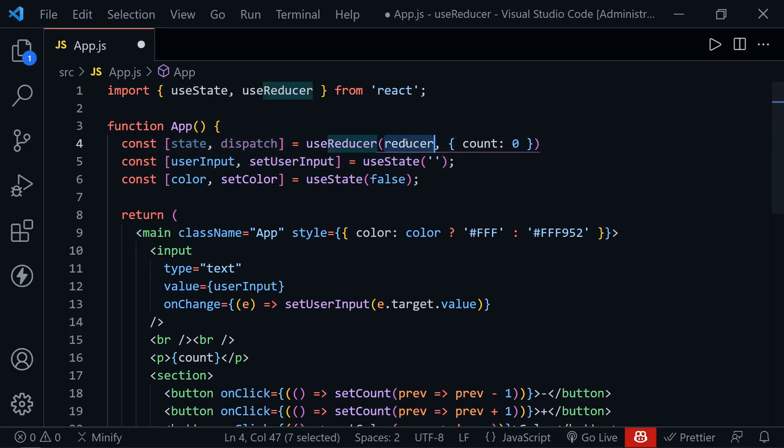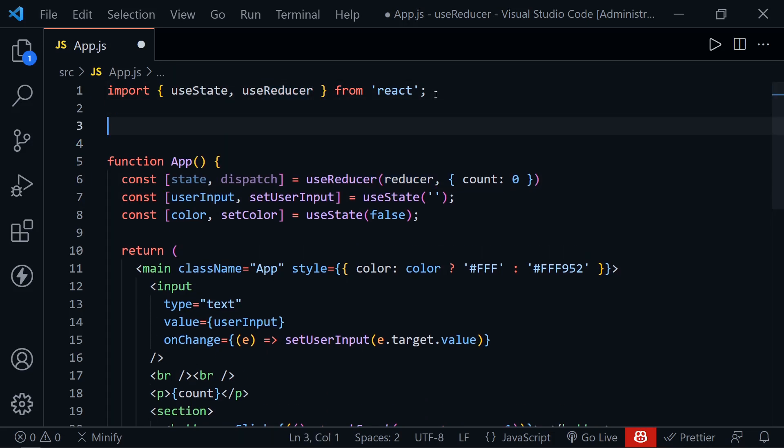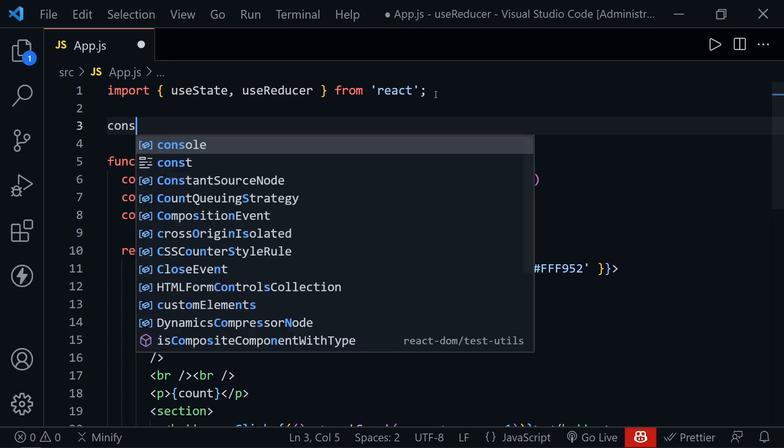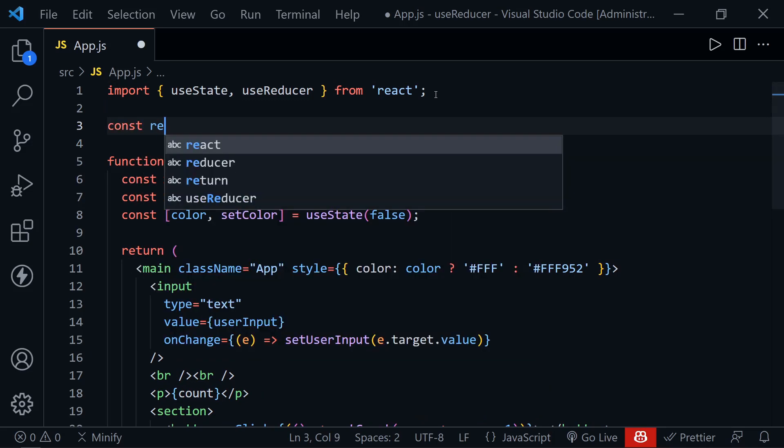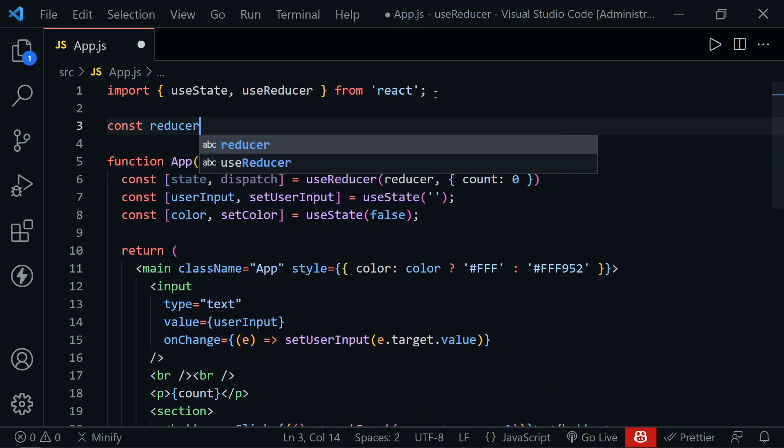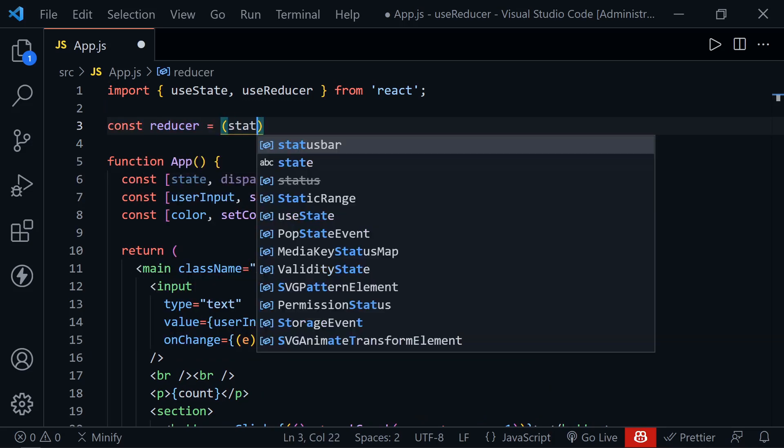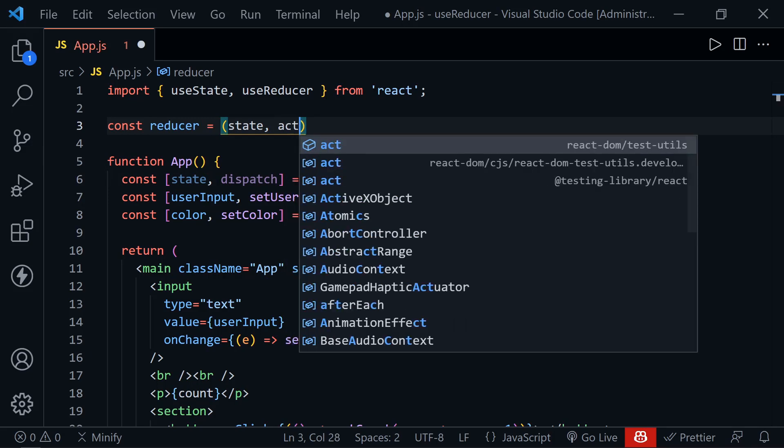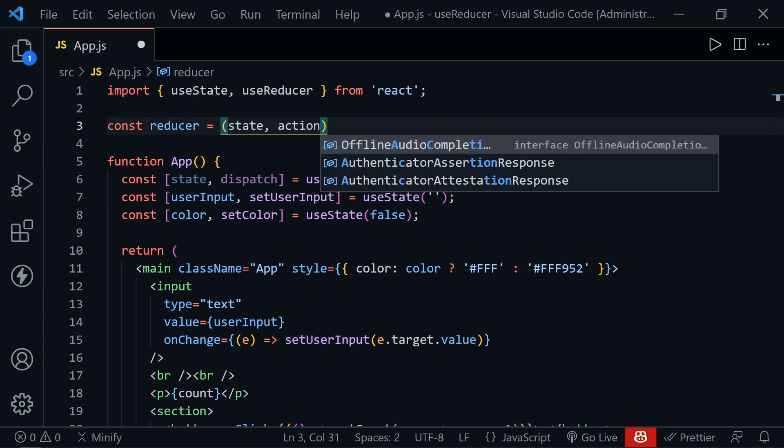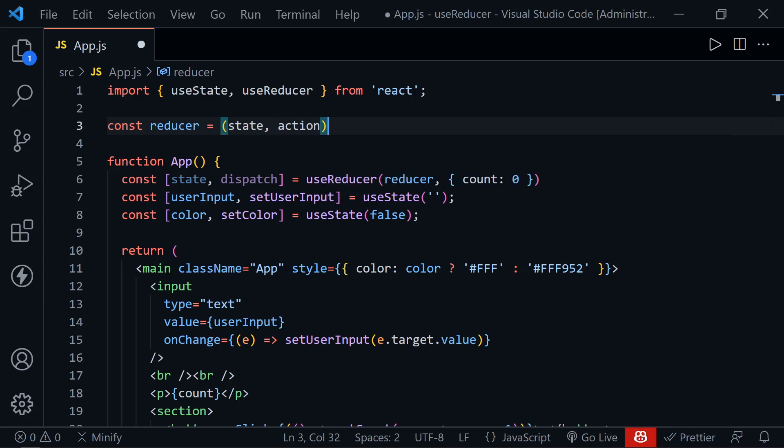But before we change anything in the JSX, we need to define the reducer. Now, this could be defined in a separate file and imported. I'm just going to define it right here above. So we'll start out with const reducer. And then this takes in our state. And then it also takes in the action that is dispatched. So that's where the action will go from the dispatch.